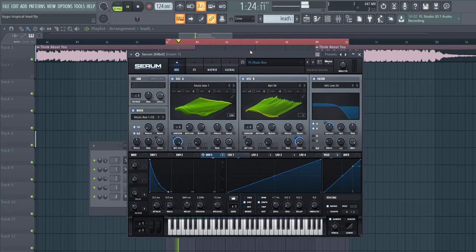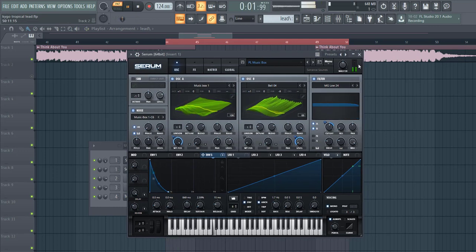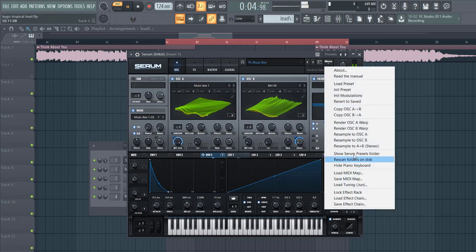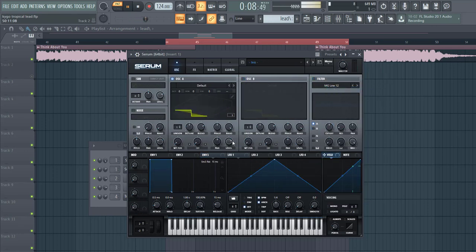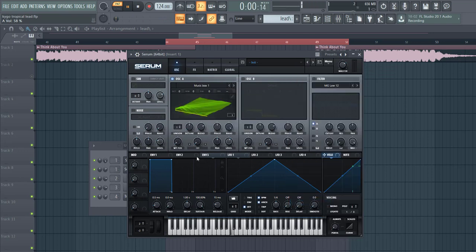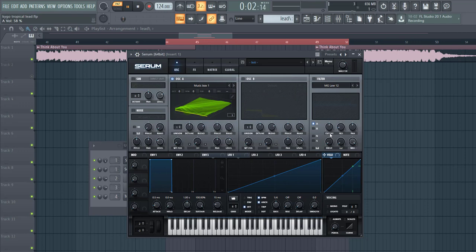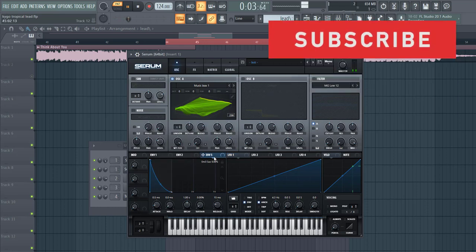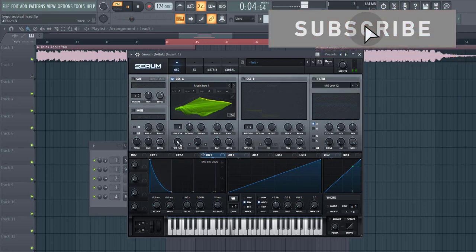So now selecting the preset, we're gonna use the music box wavetable. It's in the Future Pop pack, it's a sample of a music box so that will give quite a unique sound. Put the wavetable all the way up, shape Envelope 3 like this, and route it to the wavetable.